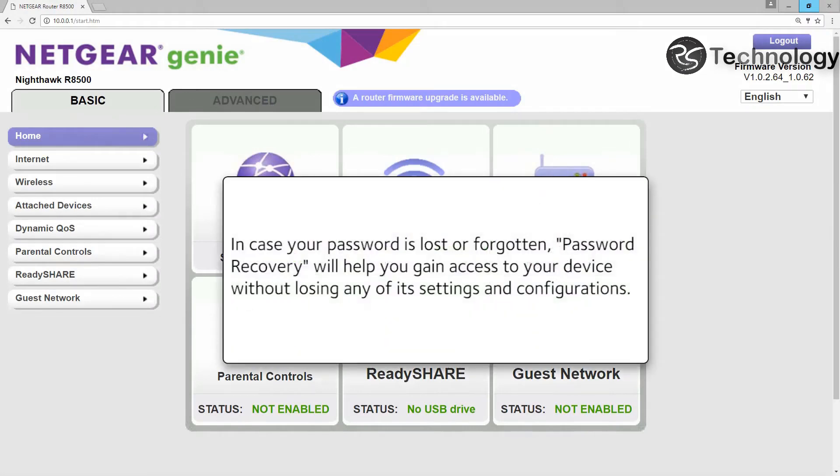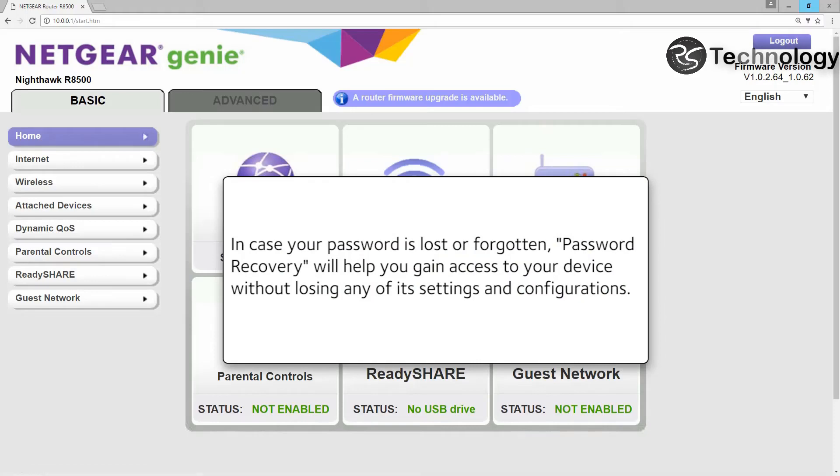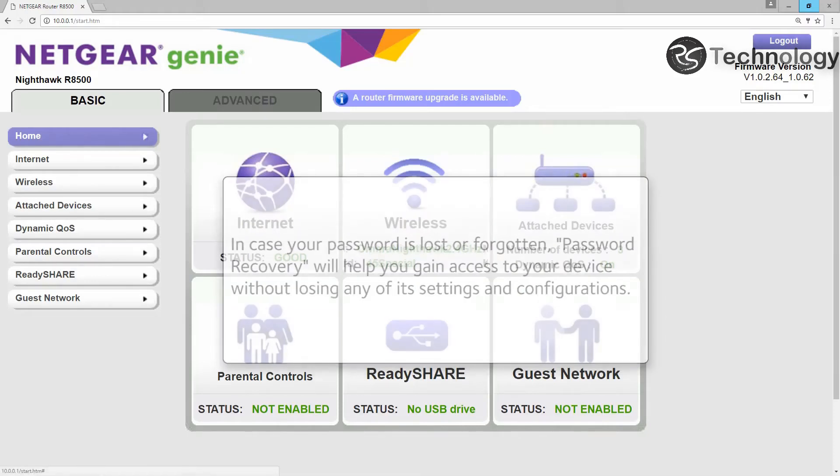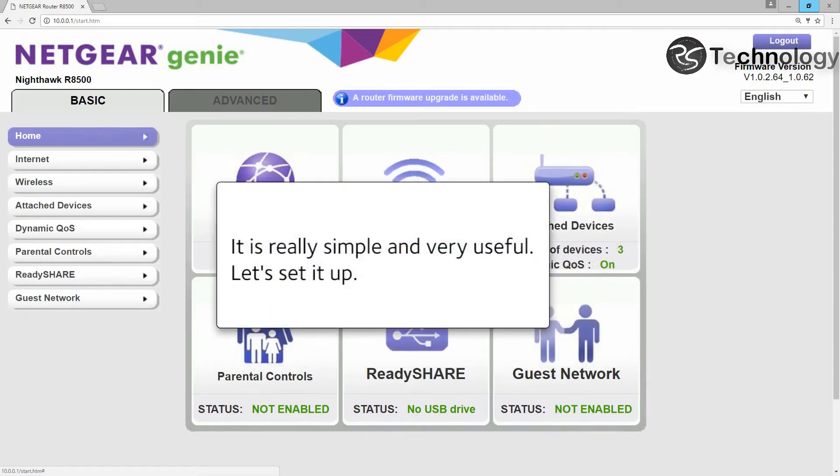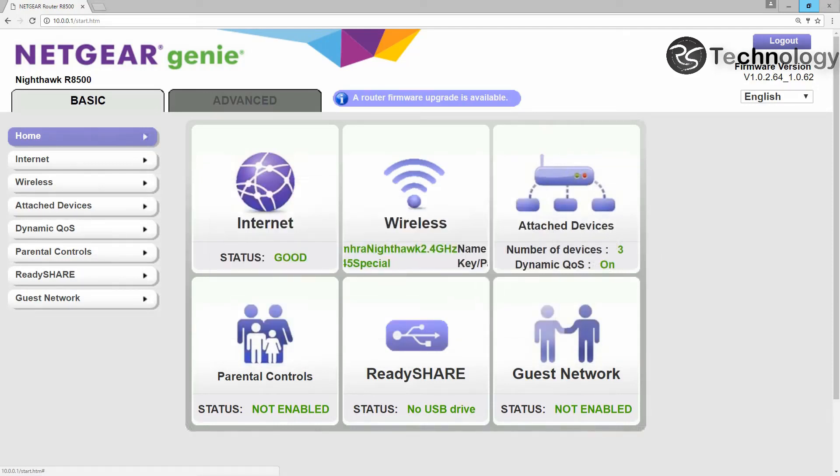In case your password is lost or forgotten, password recovery will help you gain access to your device without losing any of its settings and configurations. It is really simple and very useful. Let's set it up.